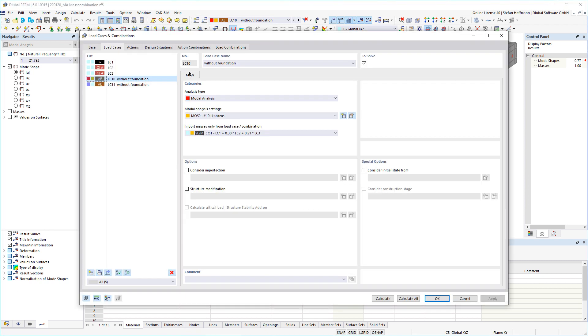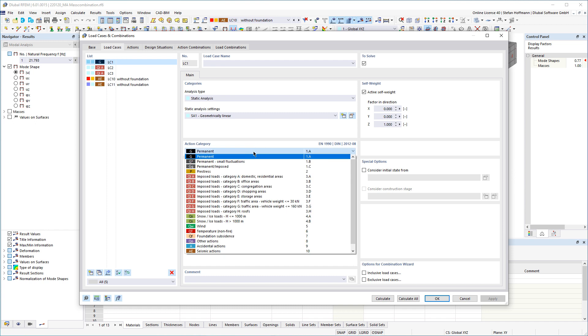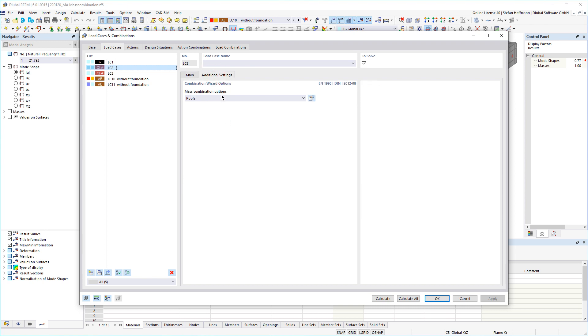In order to use the combination wizard gainfully you must assign the correct action category to your load cases. In the case of imposed loads, for example, there may also be registers for additional relevant settings that are required to generate the mass combination.